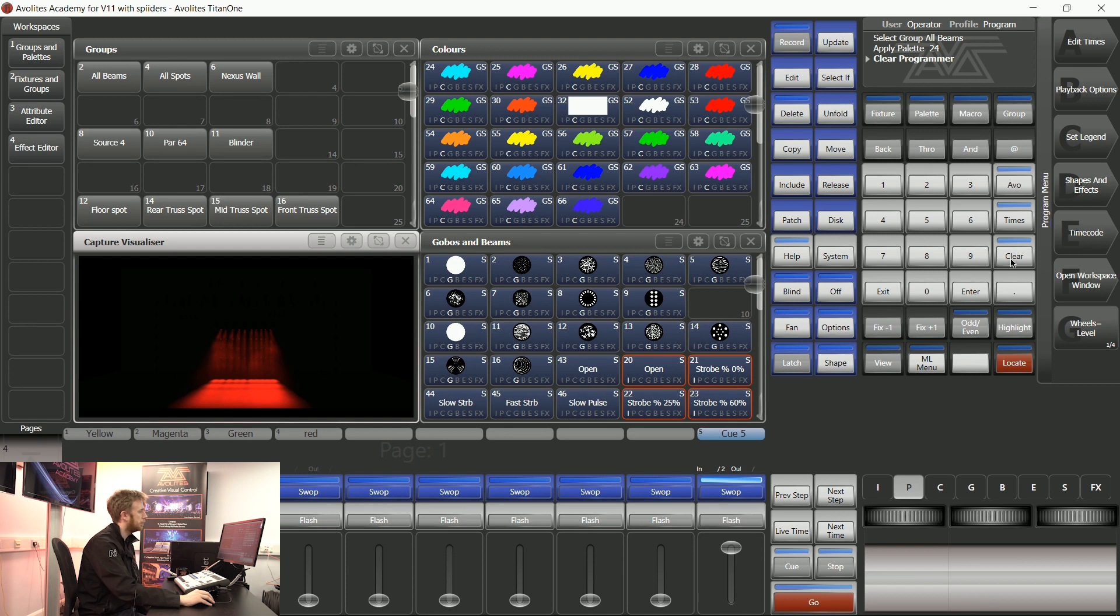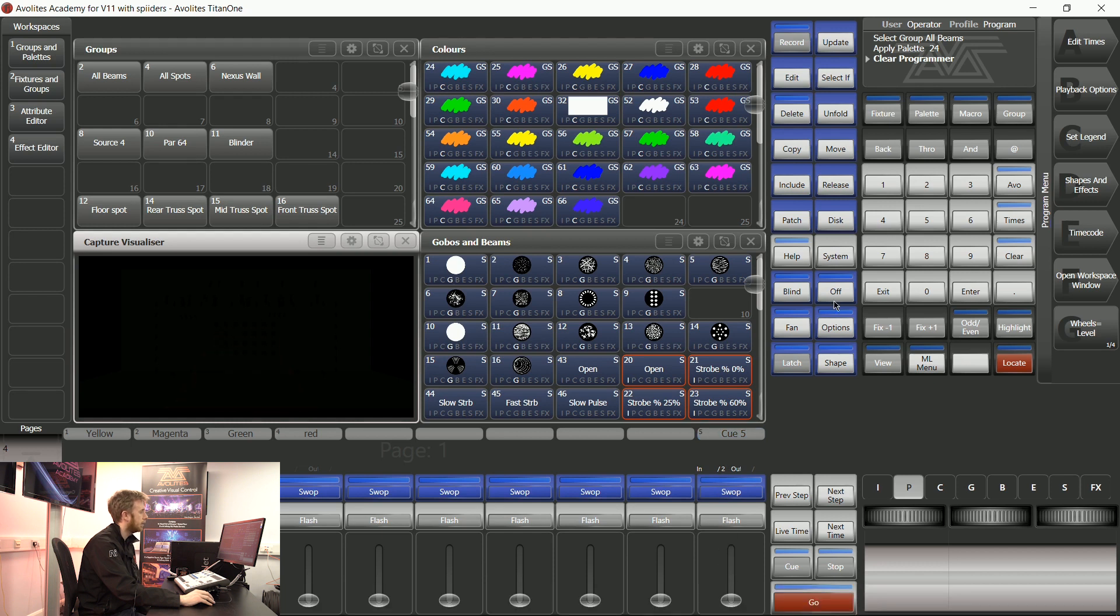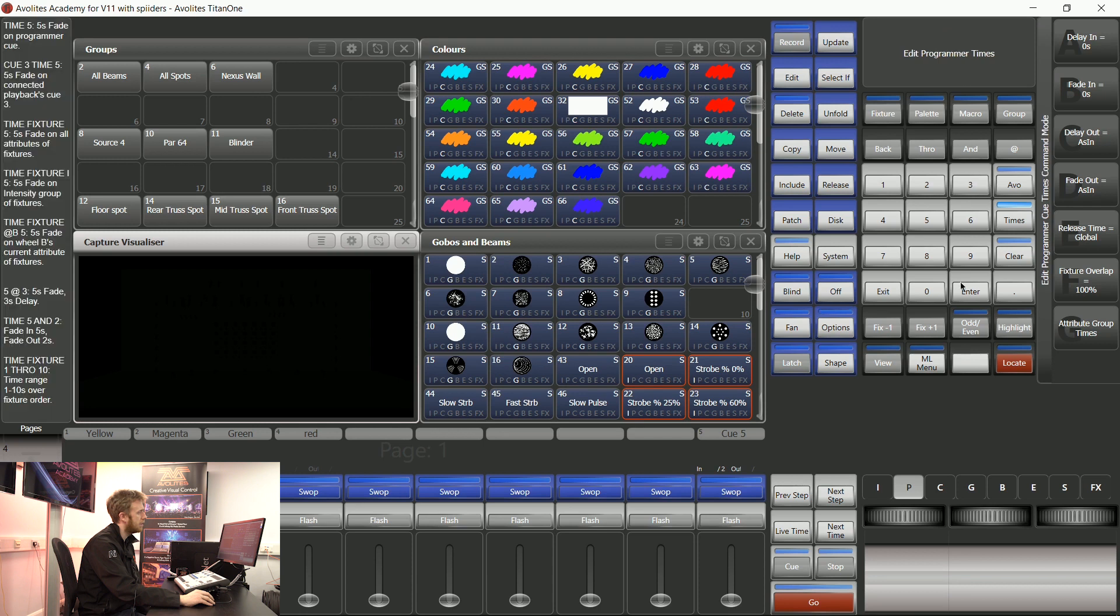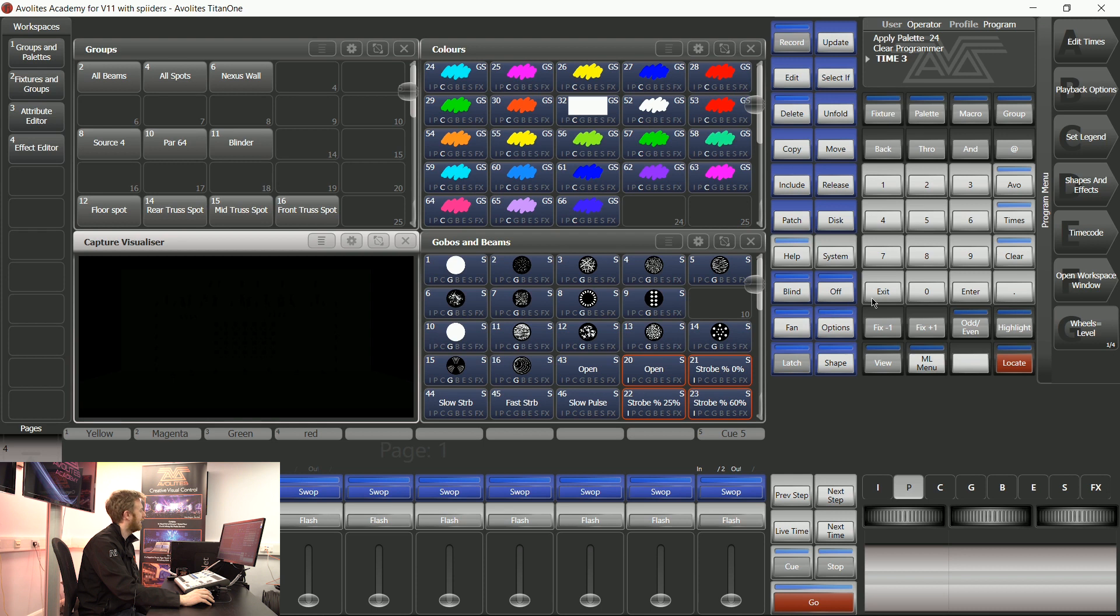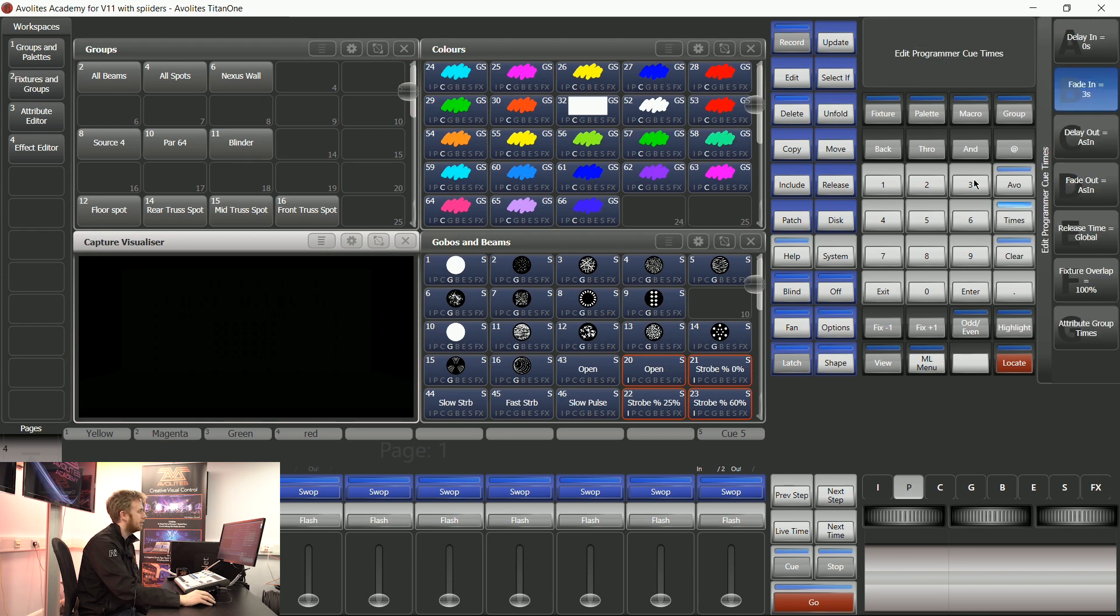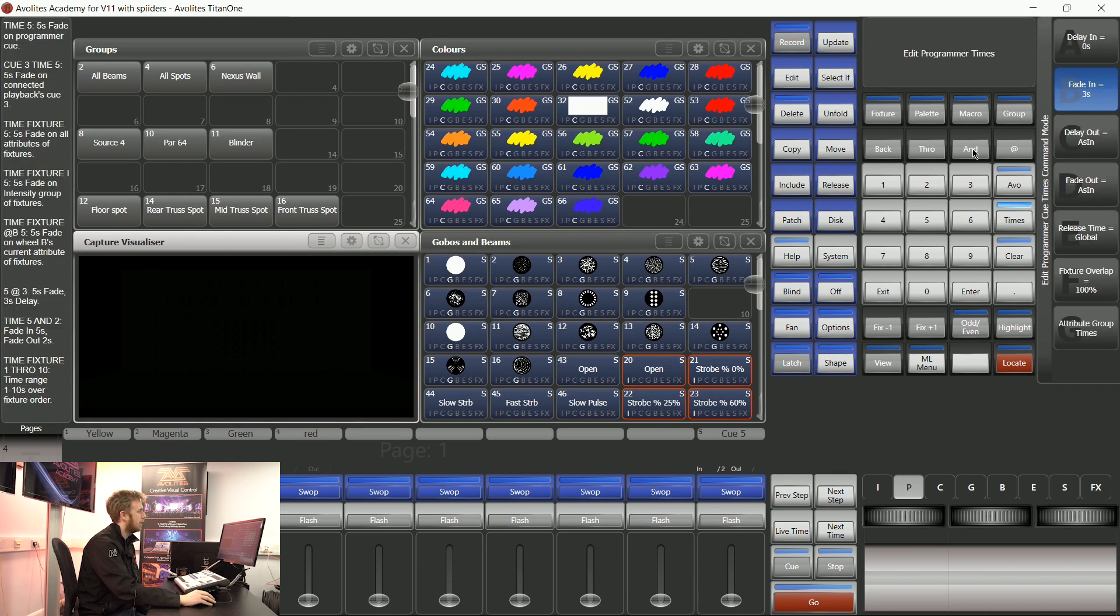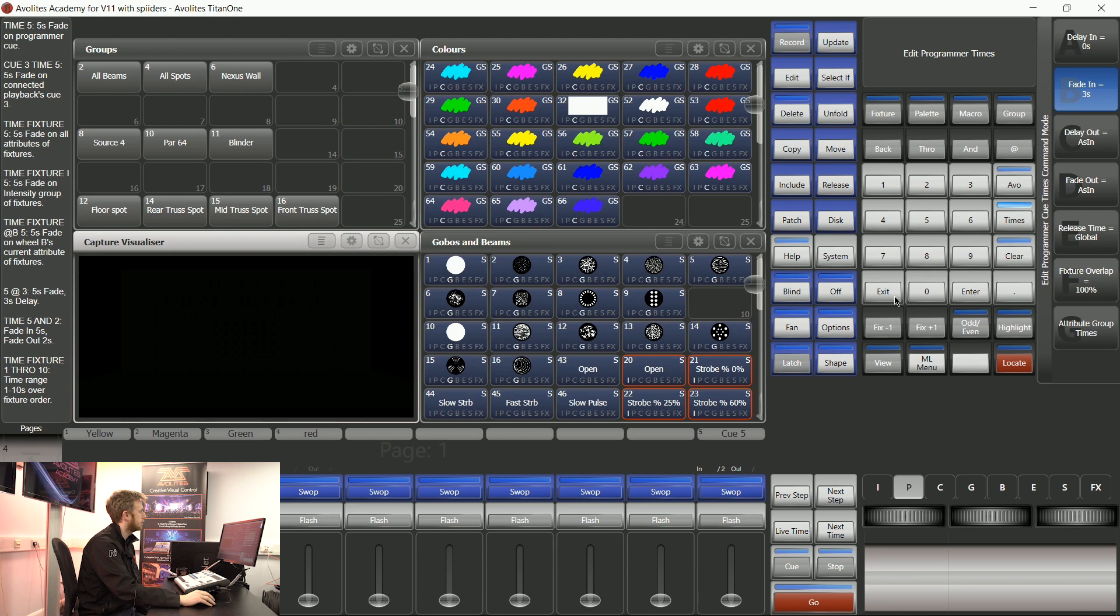Building up cue lists it might be necessary for you to use some complicated times as well. If I say time three enter that's going to give the cue that I'm building a time of three seconds. If I say time three and four it's going to give it a fade in time of three seconds and a fade out time of four seconds.